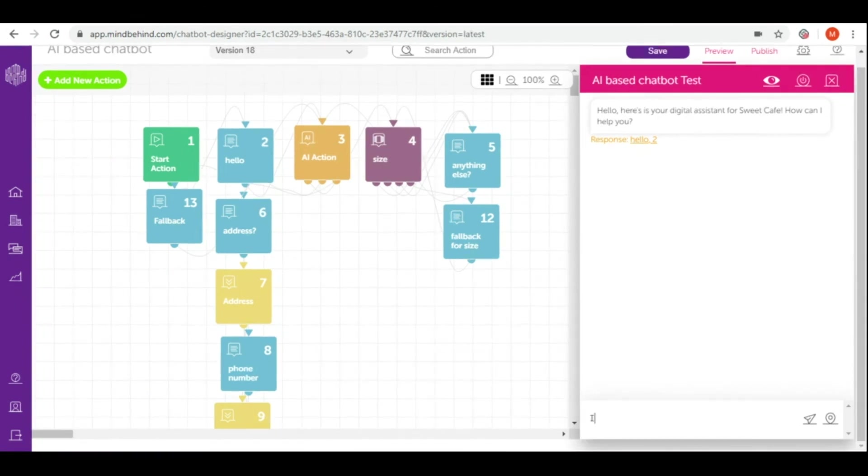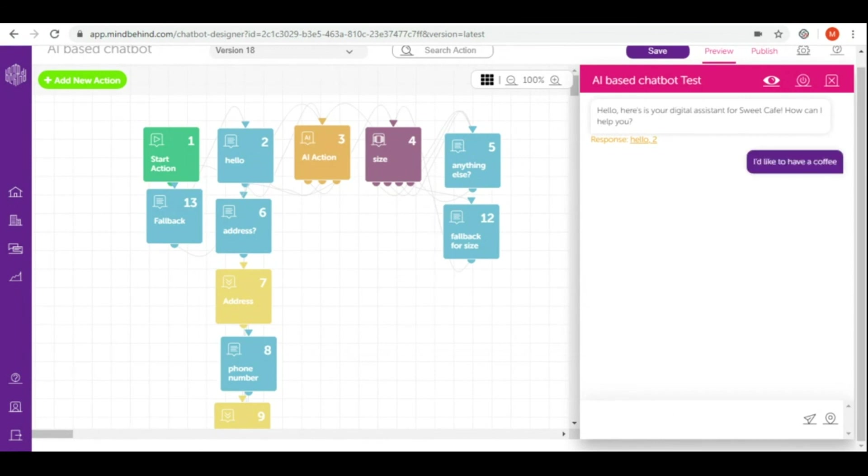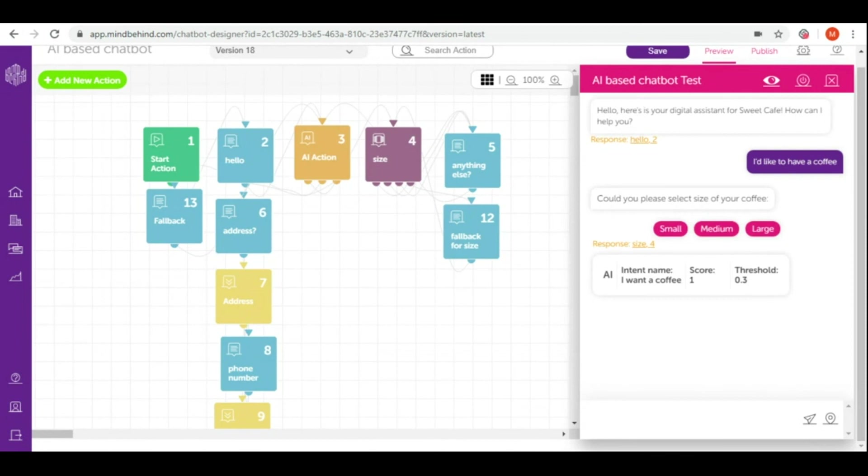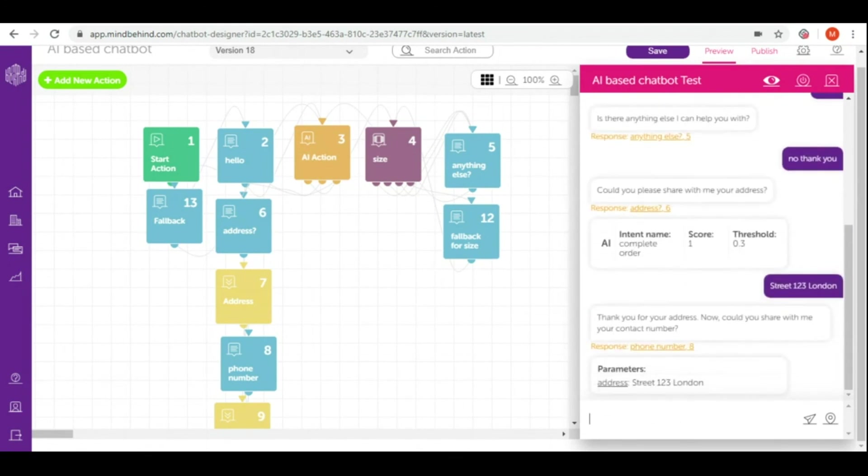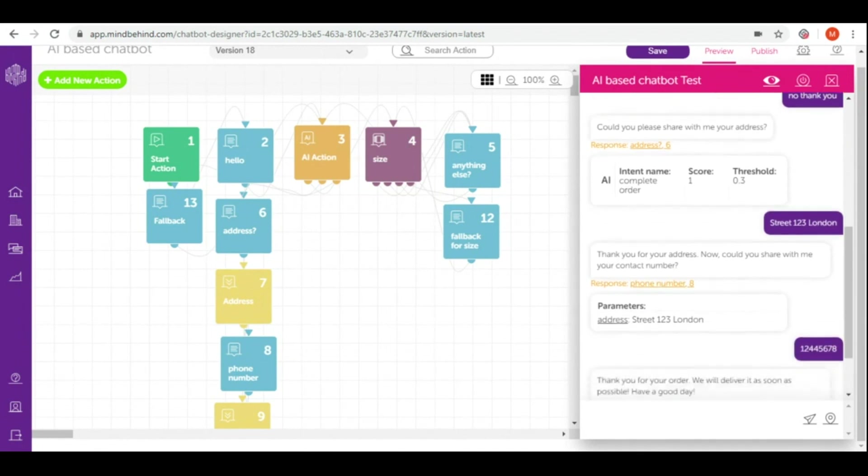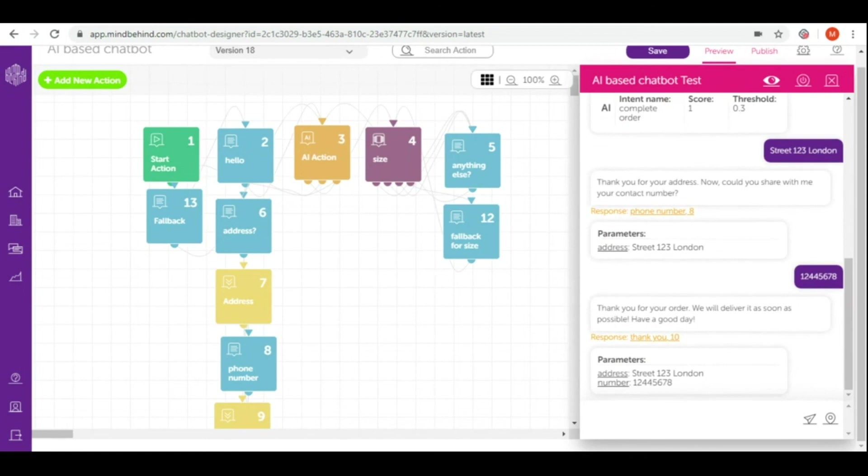Now let's order a cup of coffee and select the size and complete the order. Let's give the address and the contact number. Our order is completed. Now all we have to do is to wait for our delivery.